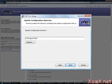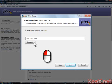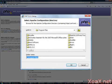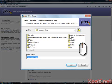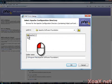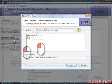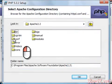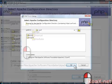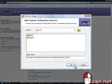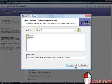Now you should see the Apache Configuration Directory dialog. Left-click the Browse button to open the Select Apache Configuration Directory. Double-click the Apache Software Foundation Folder, then double-click the Apache 2.2 folder. Finally, double-click the Conf folder, and left-click the OK button to continue and set the directory.